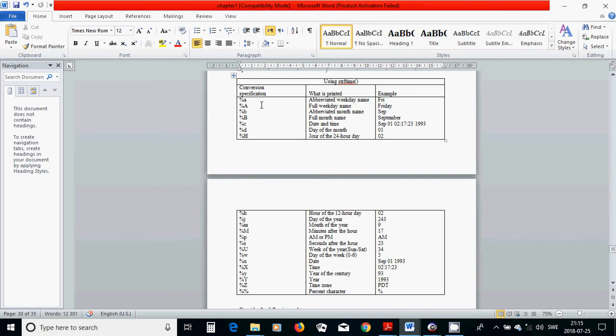For using the strftime, there are a lot of conversion specifications. Percent A is abbreviated.